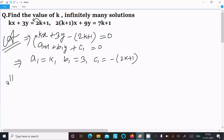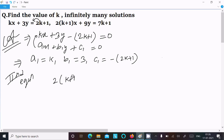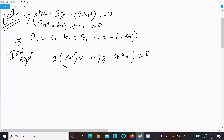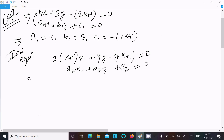The second equation is (2k+1)x plus 9y, and moving 7k+1 to the left so it becomes minus (7k+1), equal to 0. This equation is of the form a2x plus b2y plus c2 equal to 0, where a2 equals 2k+1.